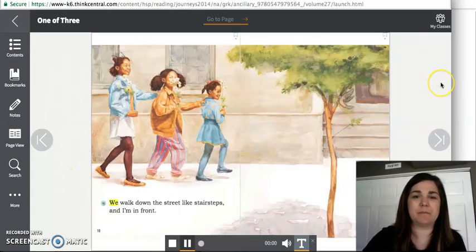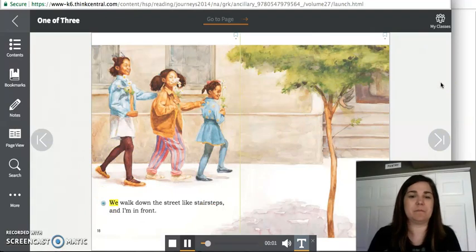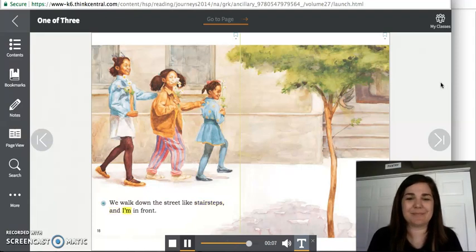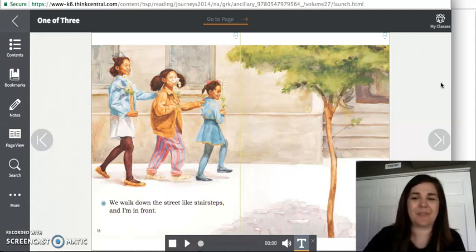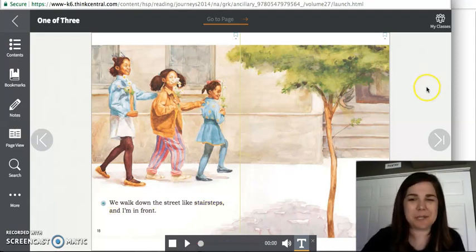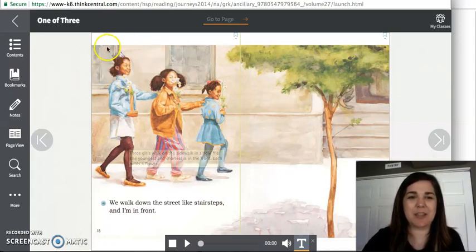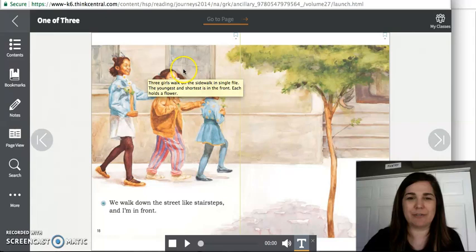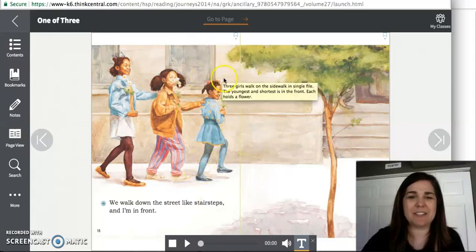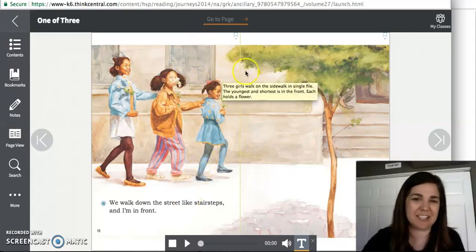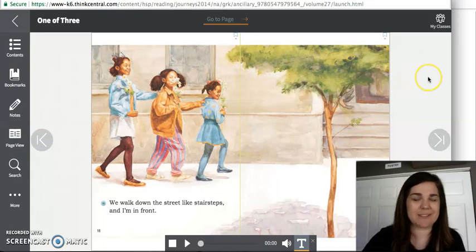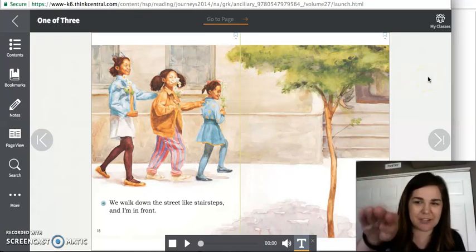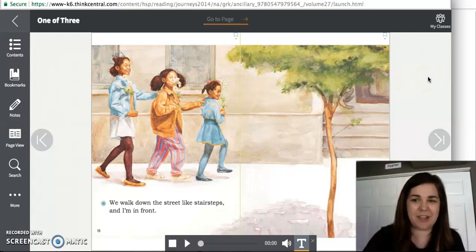We walk down the street like stair steps and I'm in front. So what does that mean, stair steps? So the oldest sister is up here and then it gets a little shorter for the middle sister. And then in the front is the youngest girl and she obviously is the shortest. So it kind of looks like stairs going down.